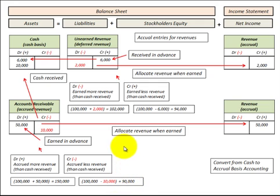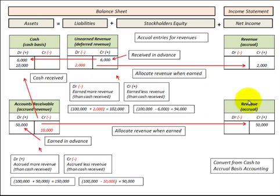In both cases — for unearned revenue and accounts receivable — we have a timing difference between our cash receipts and what we recognize as revenues on our income statement.